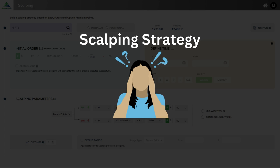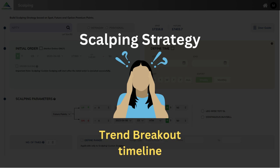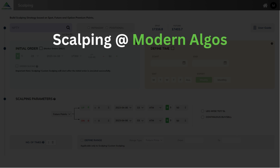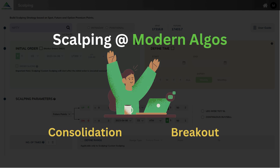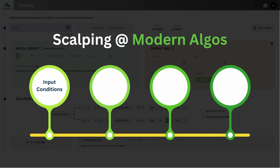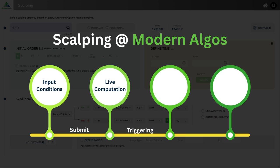However, it is difficult to predict the trend breakout timeline. Therefore, at Modern Algo's, all of these can be defined in advance with various features, covering both consolidation and breakout phase in the trend. One can provide all the input conditions for the strategy and submit it. Then our system will do the live computation and upon triggering, automatically orders will be fired to the broker account for order execution.